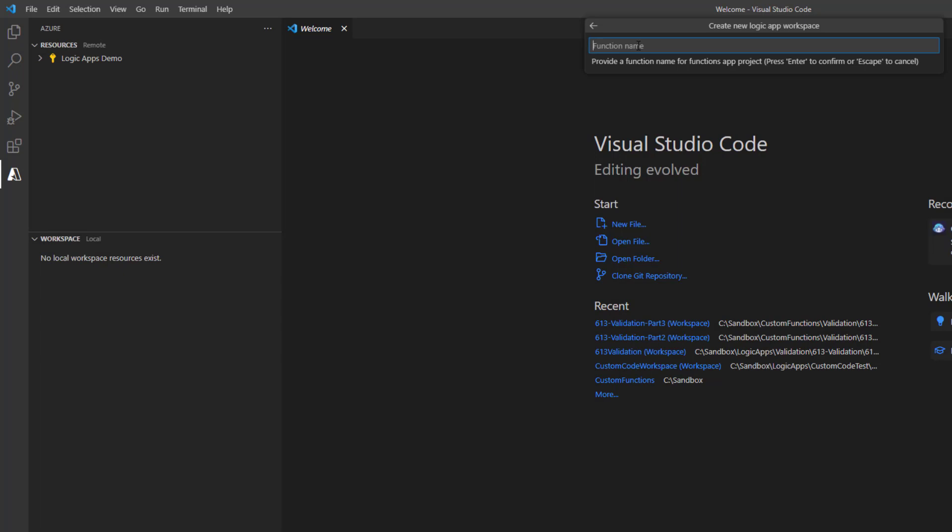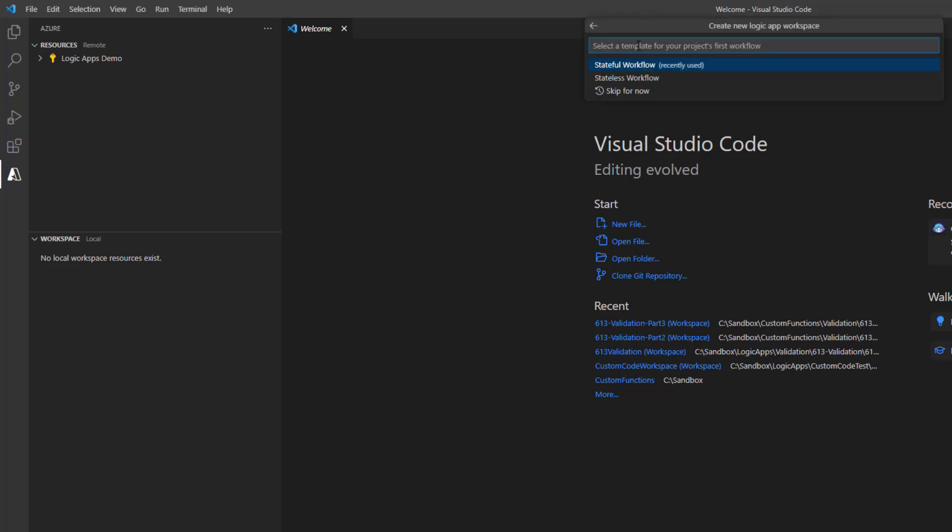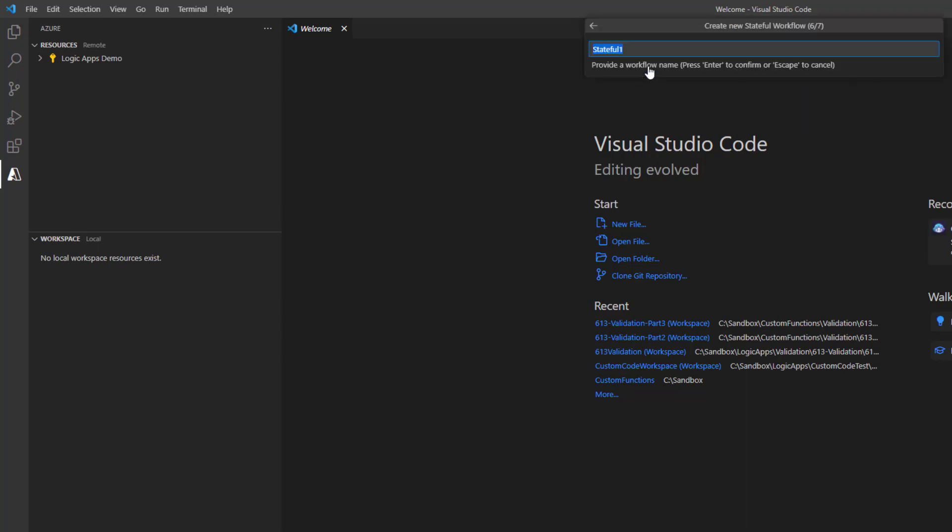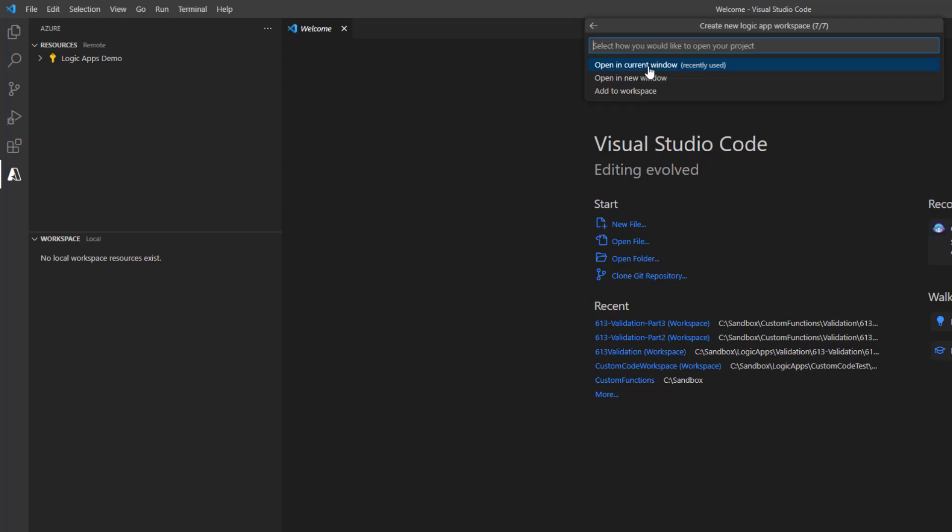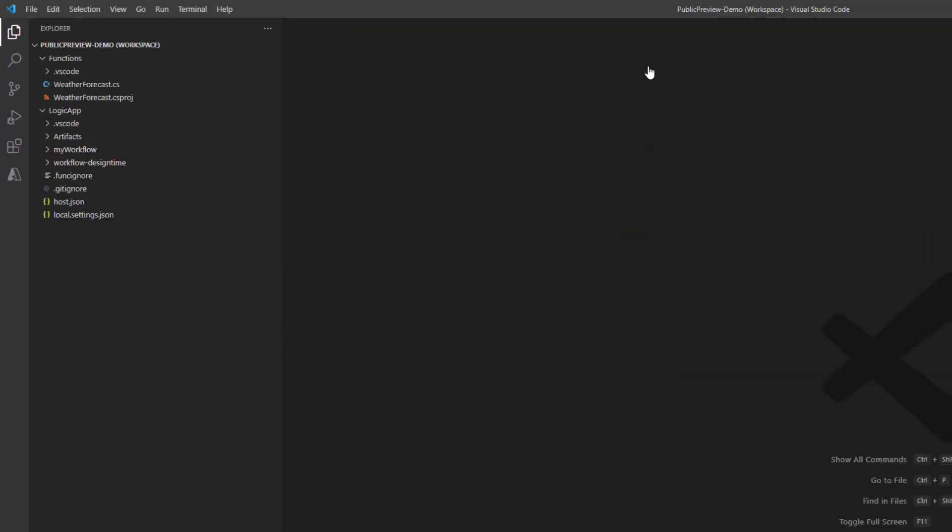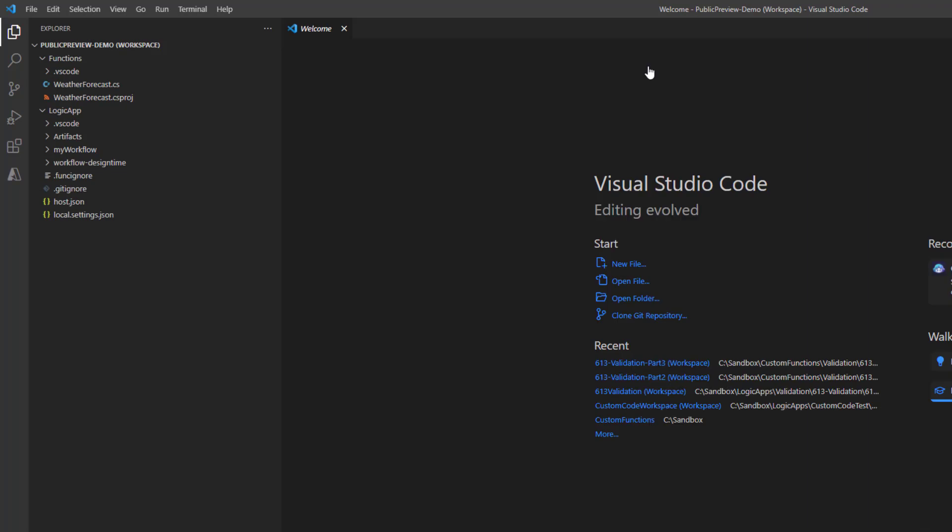Now I need to provide a function name. This can really be called anything, but we're focusing on getting the weather. So I'm just going to call this weather forecast. Now I need to provide a namespace. I'm just going to call this Contoso dot enterprise. Doesn't really matter. Now we're going to include a basically a workflow as part of this. So we're going to just choose stateful. And I'm just going to call this my workflow. And then we'll open it in the current window. So these are just some of the initial prompts that will help us sort of build out this whole template we're providing.